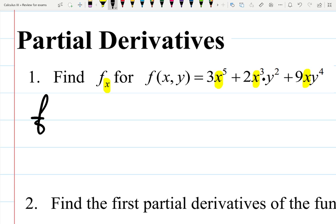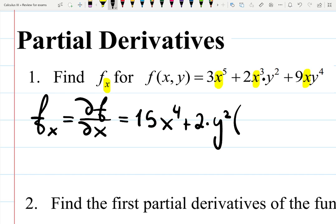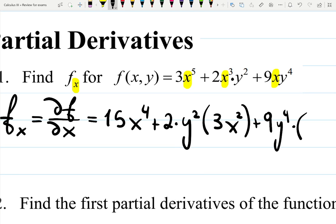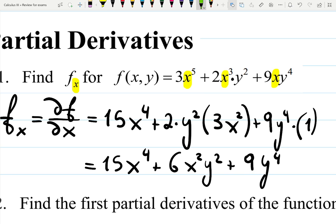So the partial derivative with respect to x — also denoted as df/dx — will be: 3 times 5 is 15x to the 4, plus 2 times y squared (a constant) multiplied by the derivative of x cubed, which is 3x squared, plus 9y to the 4 (a constant) times the derivative of x, which is just 1. Simplifying gives us 15x to the 4 plus 6x squared y squared plus 9y to the 4.